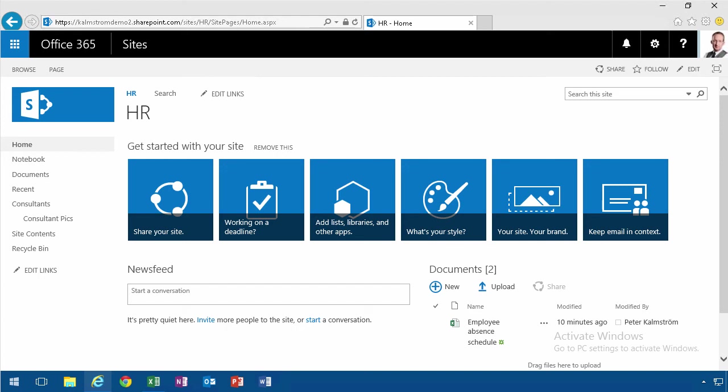Hi, I'm Peter Kalmström of kalmström.com Business Solutions. In this demonstration I'll show you how to work with the RSS viewer web part.